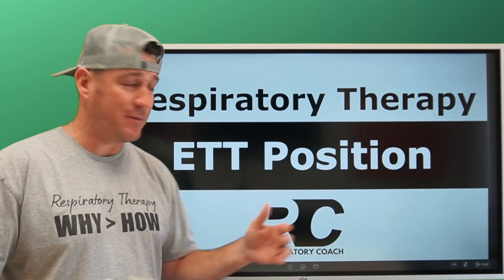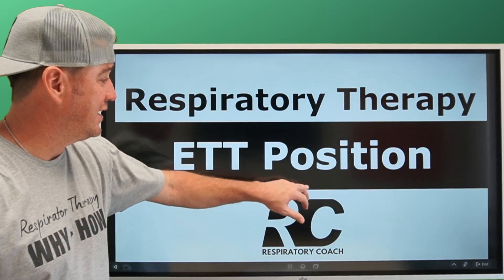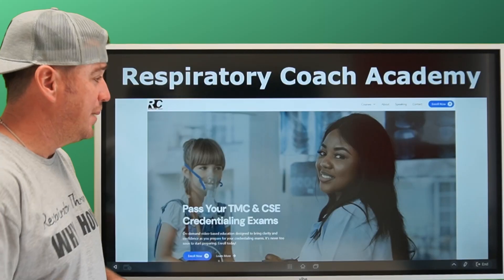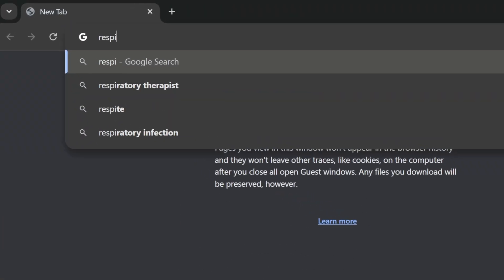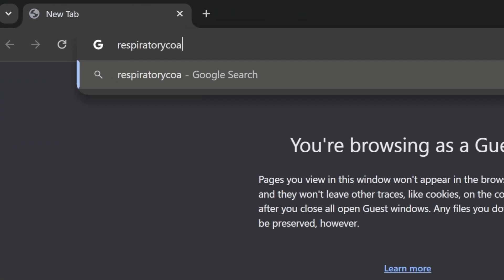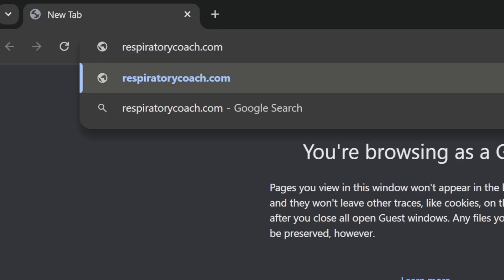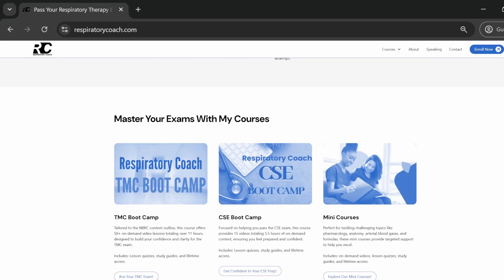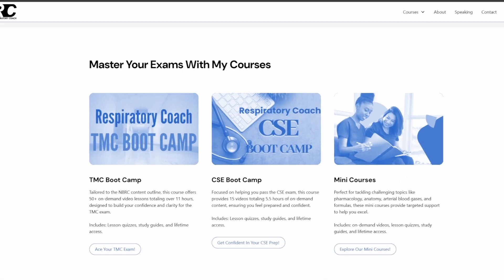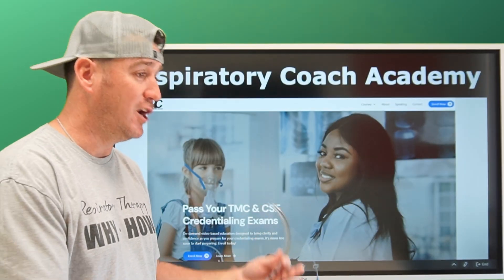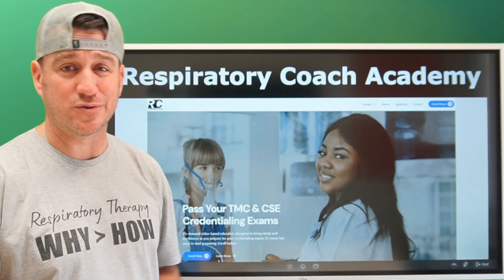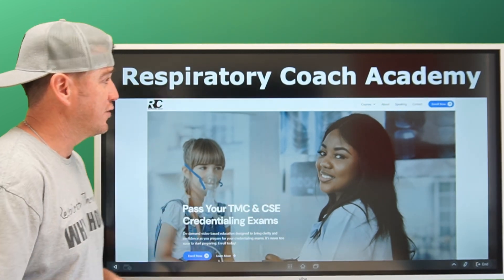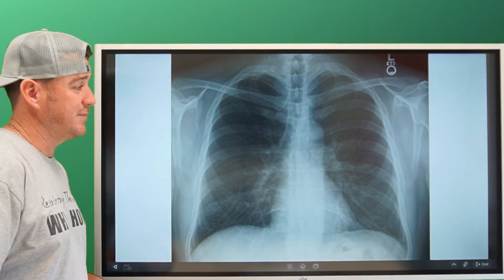Today we're talking all about endotracheal tube positioning. Before that, head over to respiratorycoach.com — check out the TMC CSE boot camps, your resources to help you become the RT you want to be by passing those credentialing exams on your first attempt.